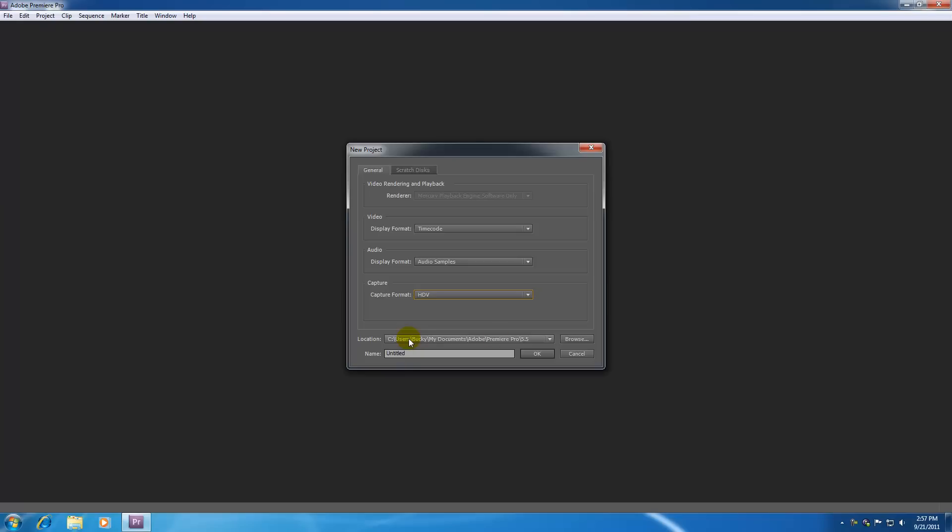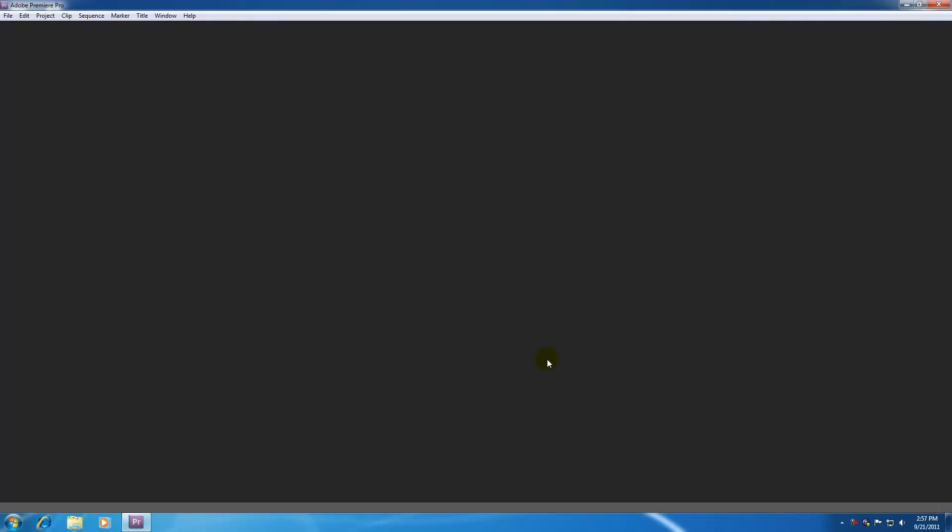And this is pretty much saying where do you want to store your project, store it wherever you want. And I'm going to name this YouTube Tuts. Or YouTube, I'll just name it YouTube. I'm just going to wing it. OK, so go ahead and hit OK.